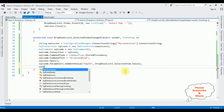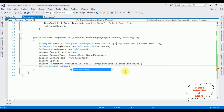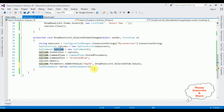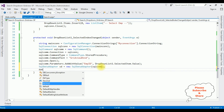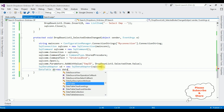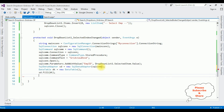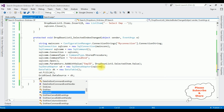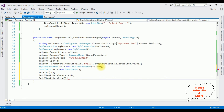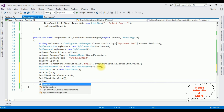SqlDataAdapter sd = new SqlDataAdapter(sqlCom); DataTable dt = new DataTable(); sd.Fill(dt); GridView1.DataSource = dt; GridView1.DataBind(); sqlCon.Close(); That completes the full coding part for binding the selected employee data into the grid view control.